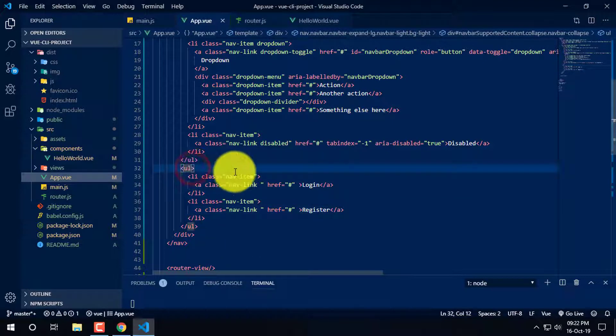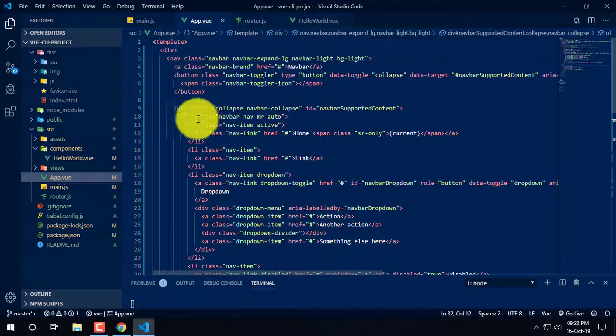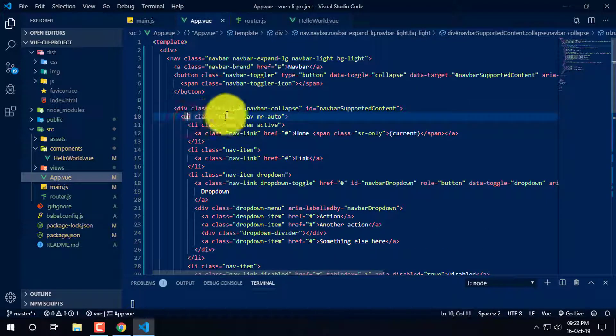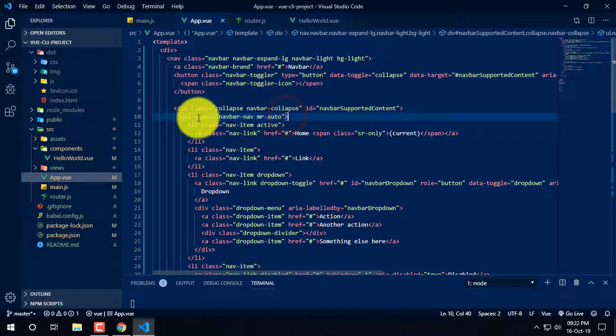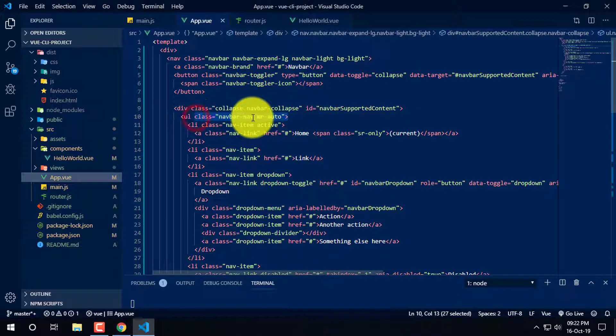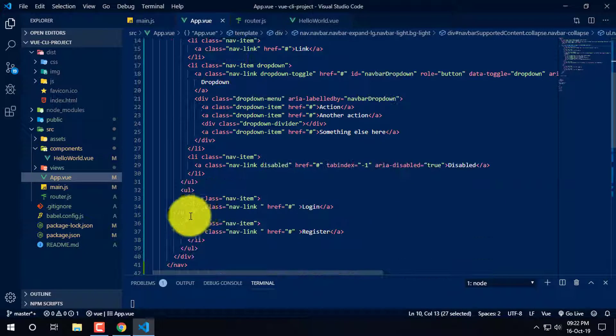So here we can see the ul. One cluster is added, one cluster is added.